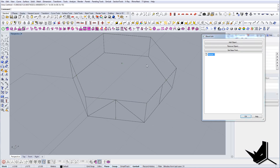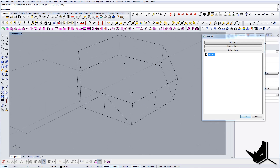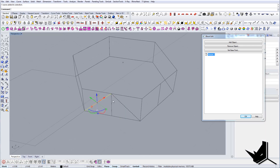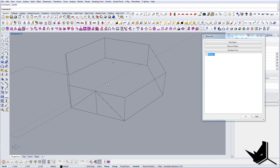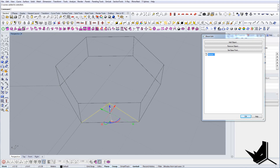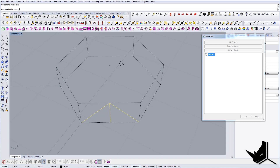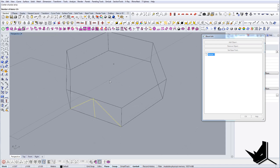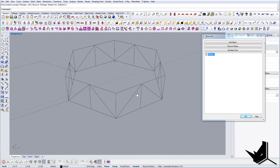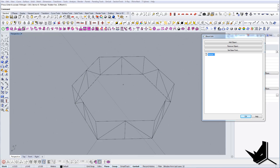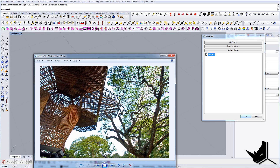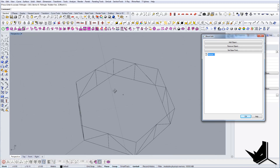One cool thing you can do is select the area centroid. If you want to distribute this all around, select these three elements and group them. Then use array polar, set this as the center, number of items six - and there you go. It's as easy as that. Now we're going to create those structures on the top.